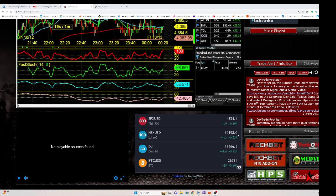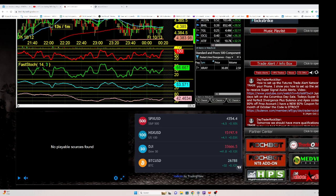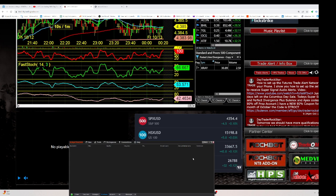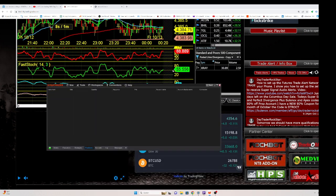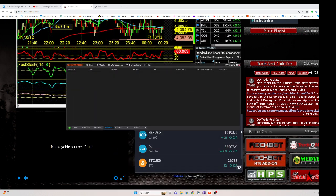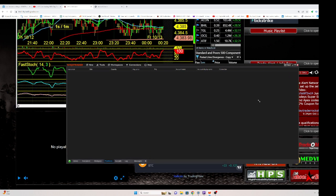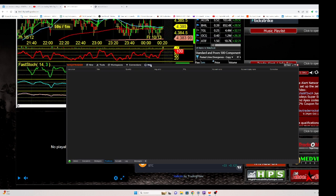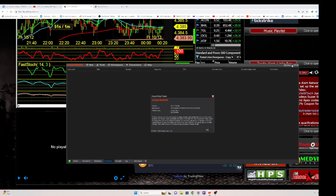Let me show you where that is right now. If you go to the NinjaTrader dashboard, the control panel, and go to Help and then About, it'll give you your Machine ID right there.